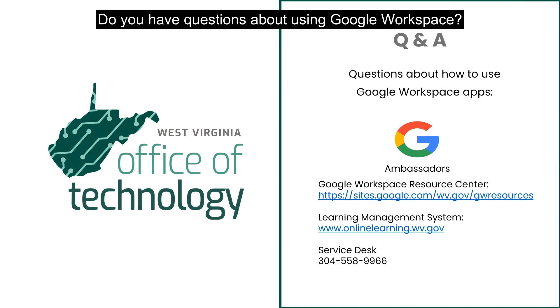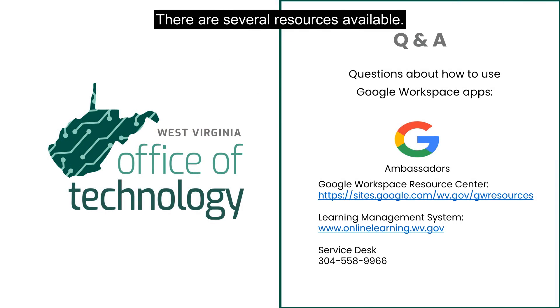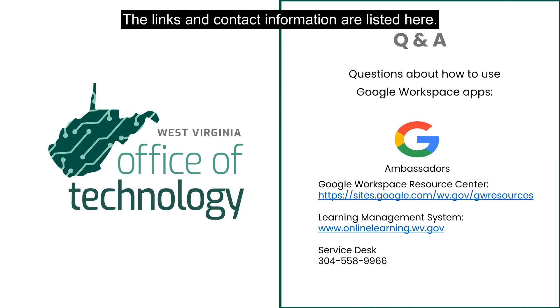Do you have questions about using Google Workspace? There are several resources available. The links and contact information are listed here.